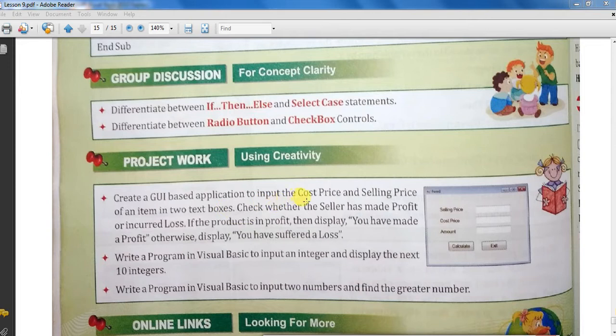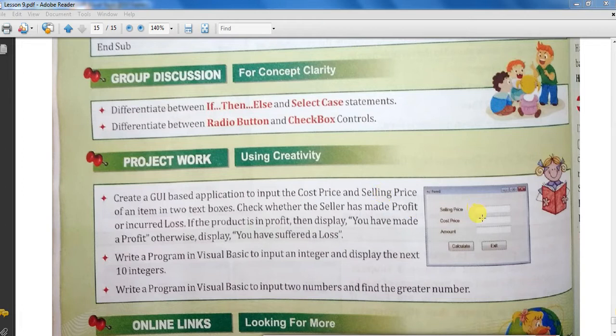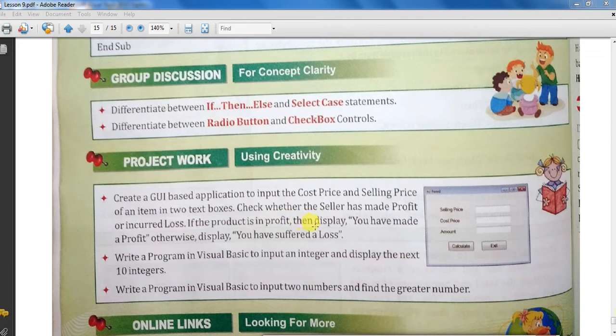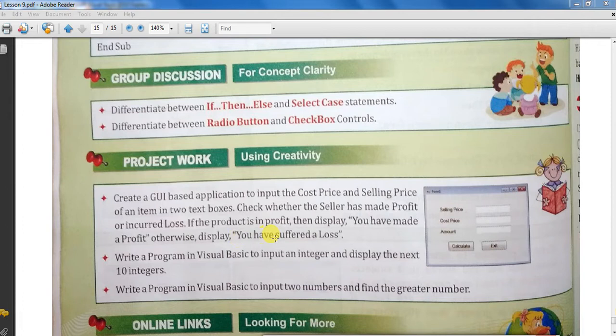Cost price aur selling price user ke dwaran enter karana hai kisi ek item ka, two text boxes mein. And check whether the seller has made profit or loss. If the product is in profit then display 'You have made profit', otherwise 'You have suffered a loss'.